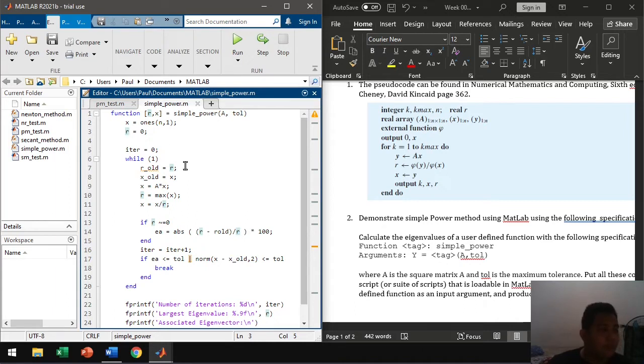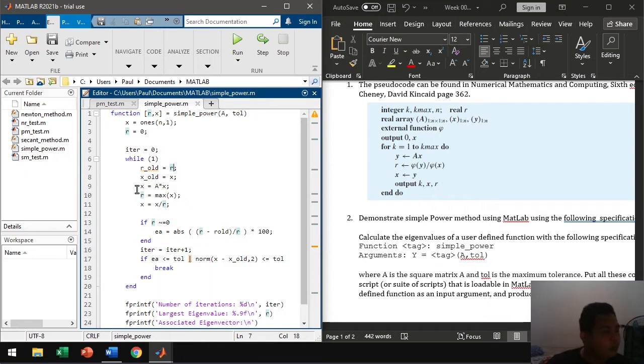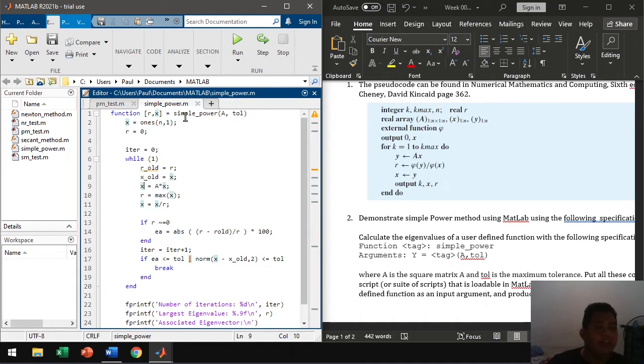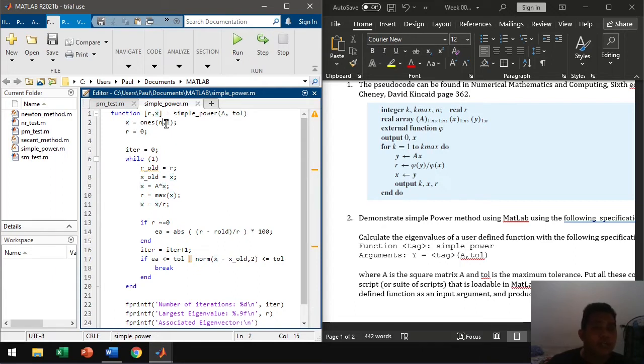Then R here is our eigenvalue. So then we start the algorithm. So we get the old values of the eigenvalue and the eigenvector and then we multiply the matrix with the eigenvector. So for iteration one, that would be the matrix times column vector of ones. So whatever length it is, it will adapt whatever dimensions.